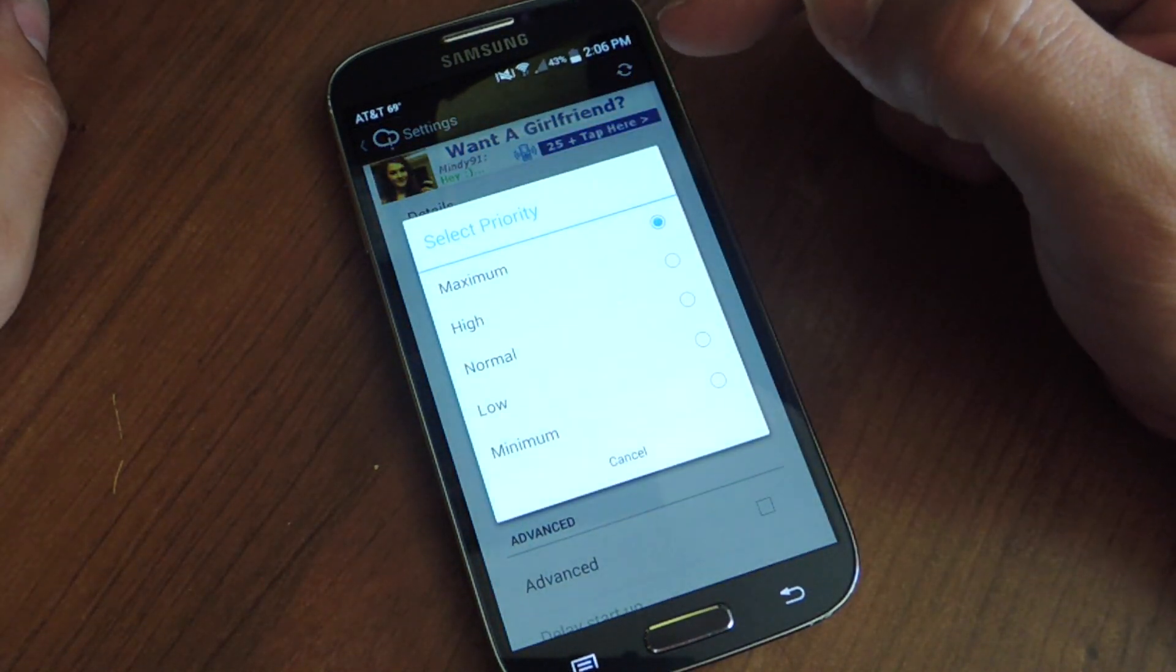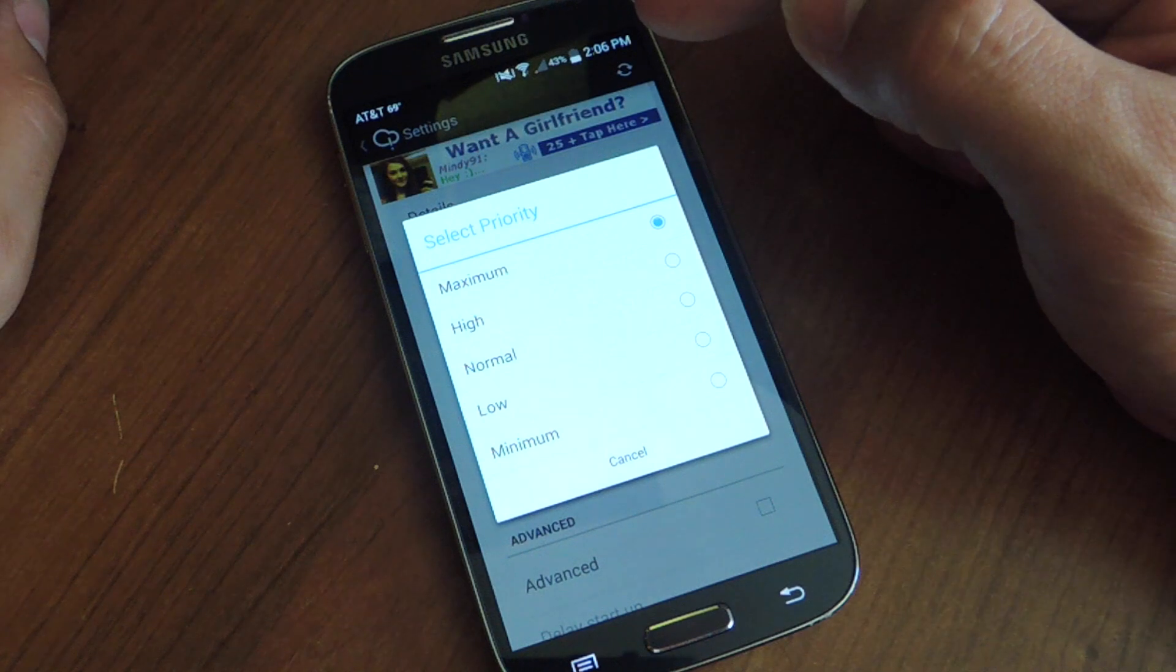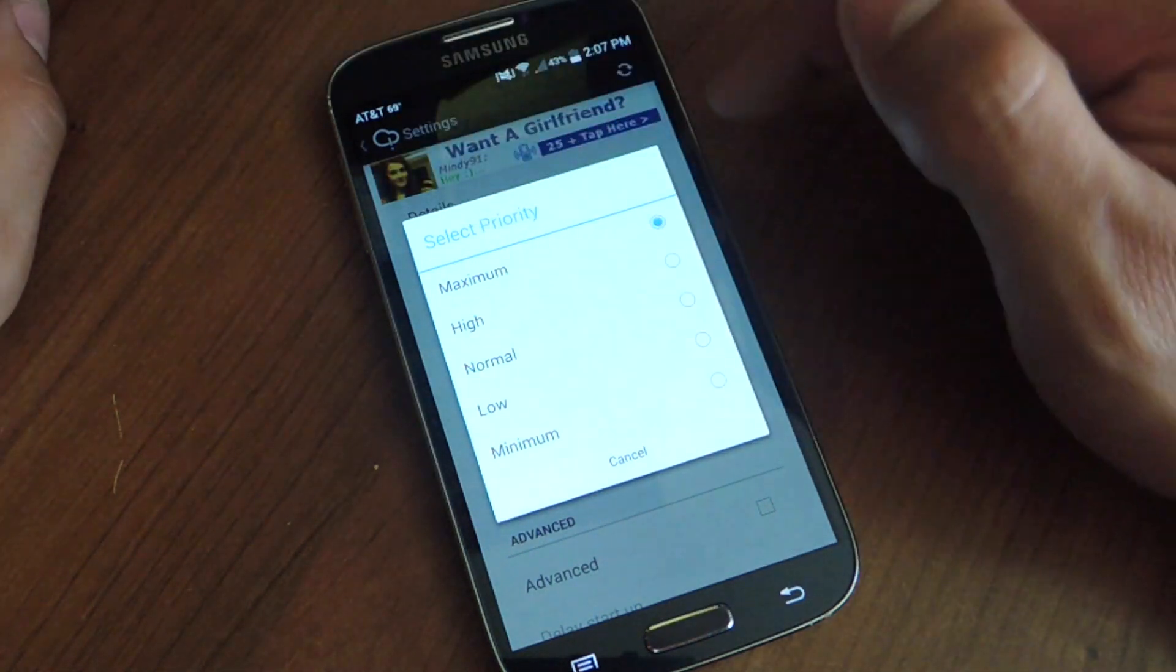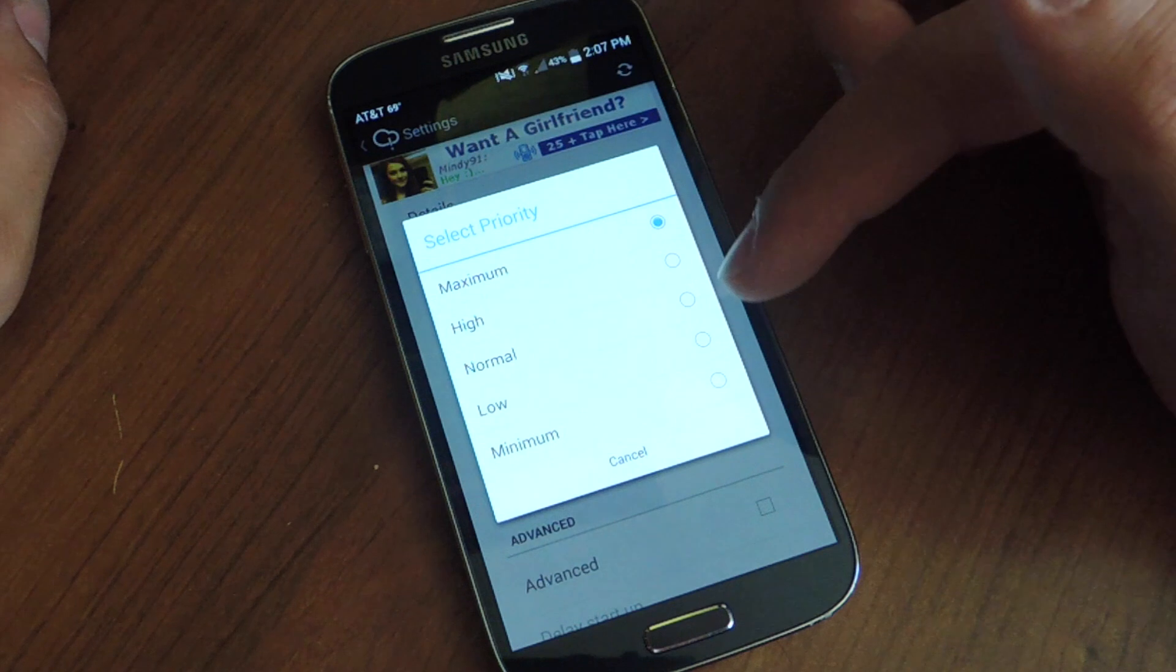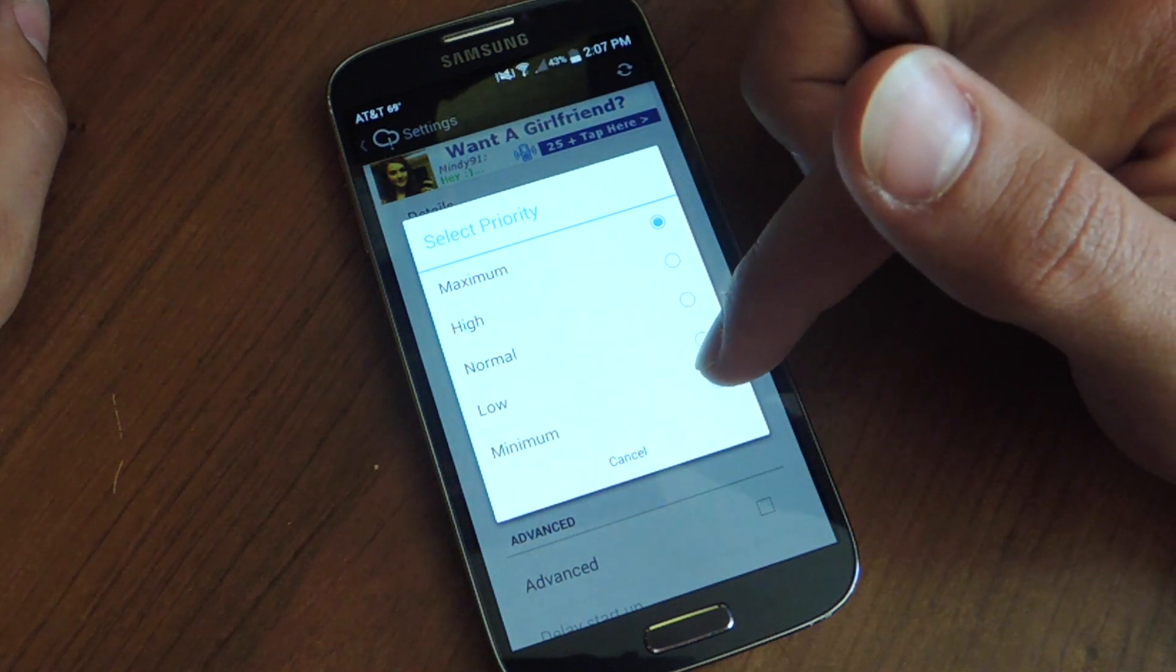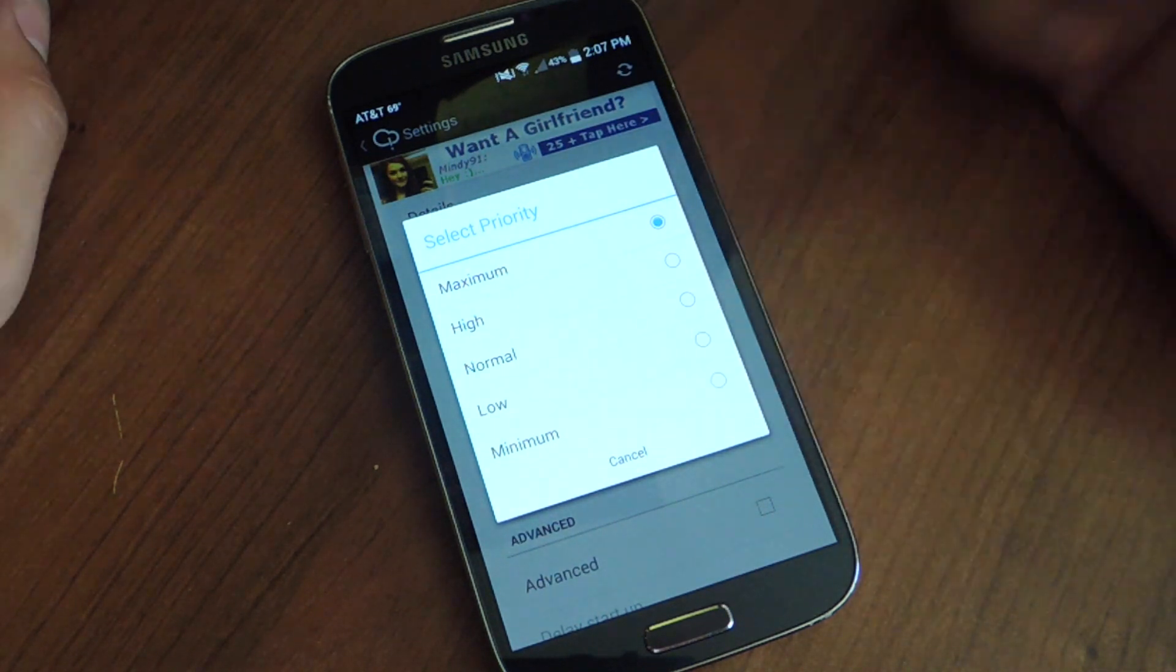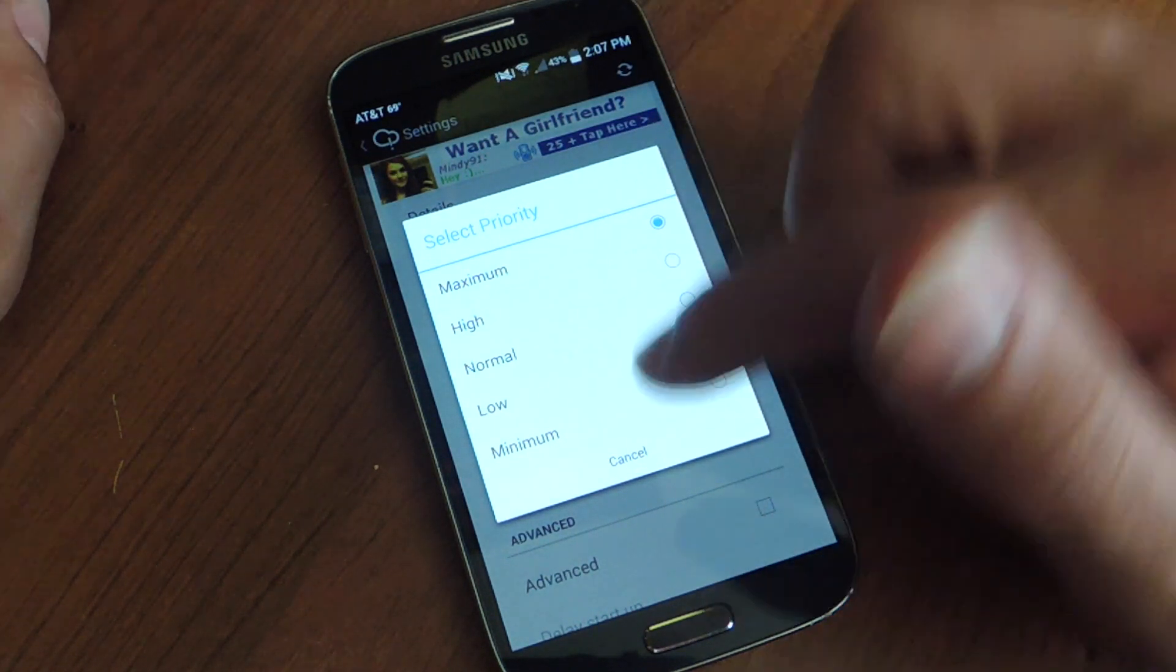Priority. This dictates where it's placed on your notification shade. You put maximum, it's always going to be at the top. So if you want at the bottom of your notifications always put it on minimum. But I think pretty much everyone's going to want maximum.